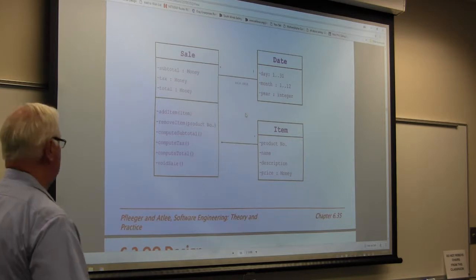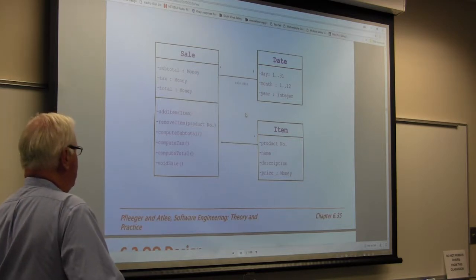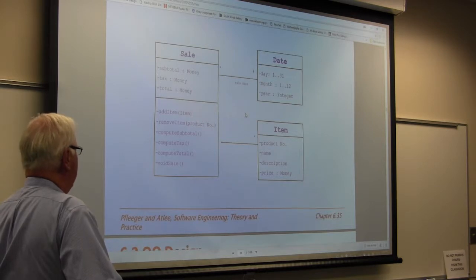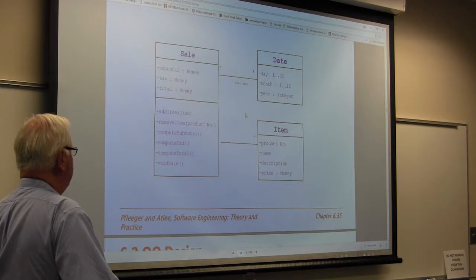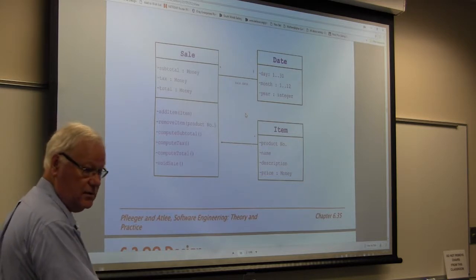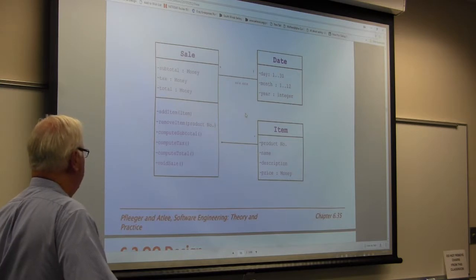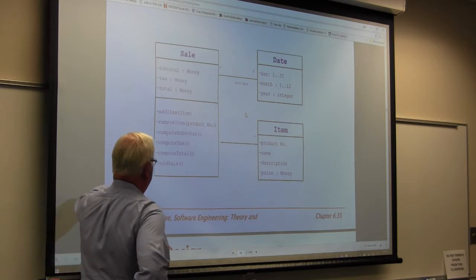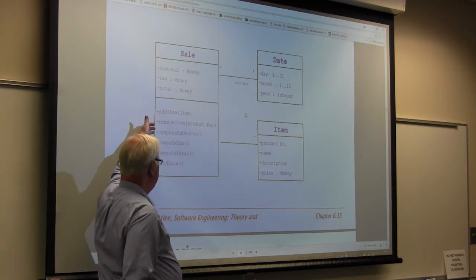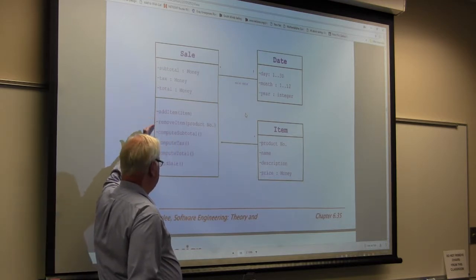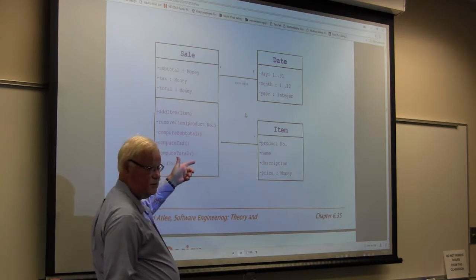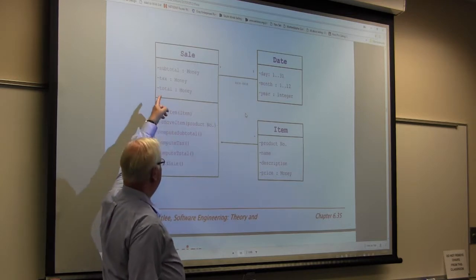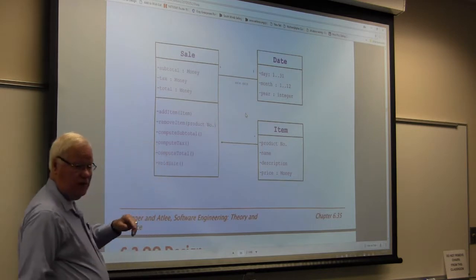A sale could be an instance of an object. Within that, we talk about subtotals, tax, and total — all money variables. The methods we can perform include: add an item, remove an item, compute a subtotal, compute a tax, compute a total, and void a sale. Those are methods; subtotal, tax, and total are the actual variables.